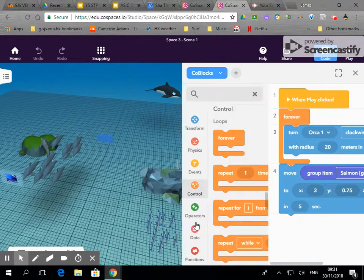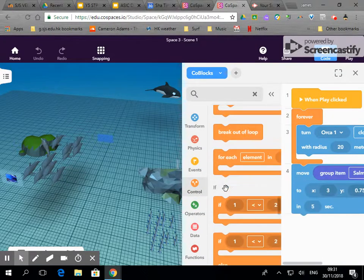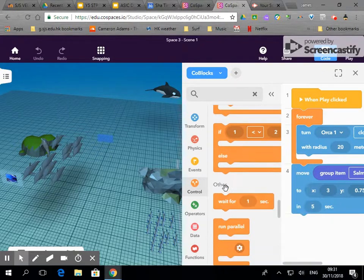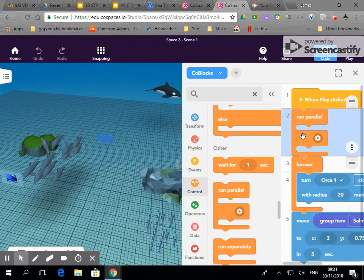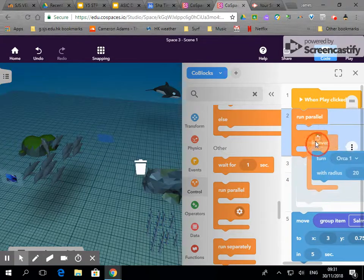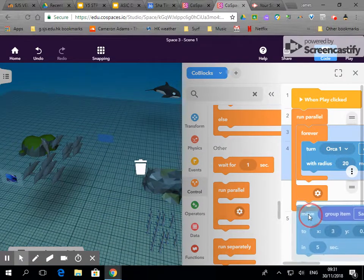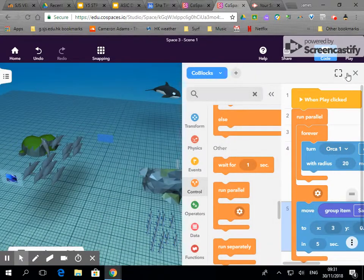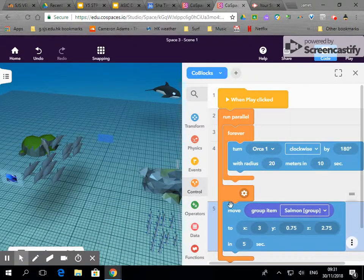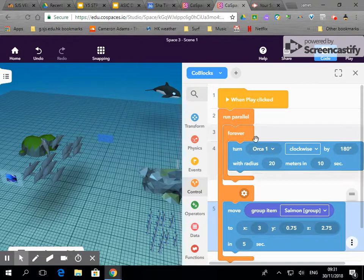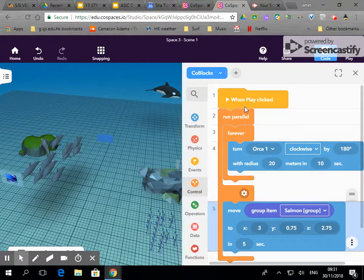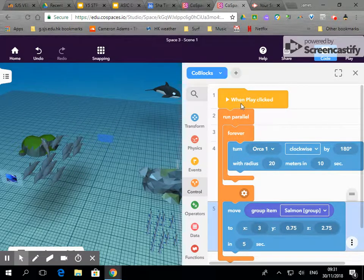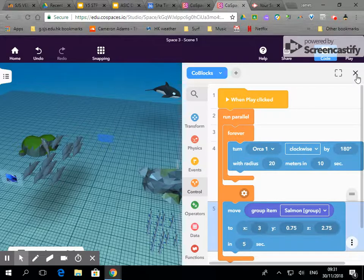So in control, if I click on run parallel and put these in here, that means that all blocks that are in here will simultaneously occur when the event of 'when play is clicked' happens.